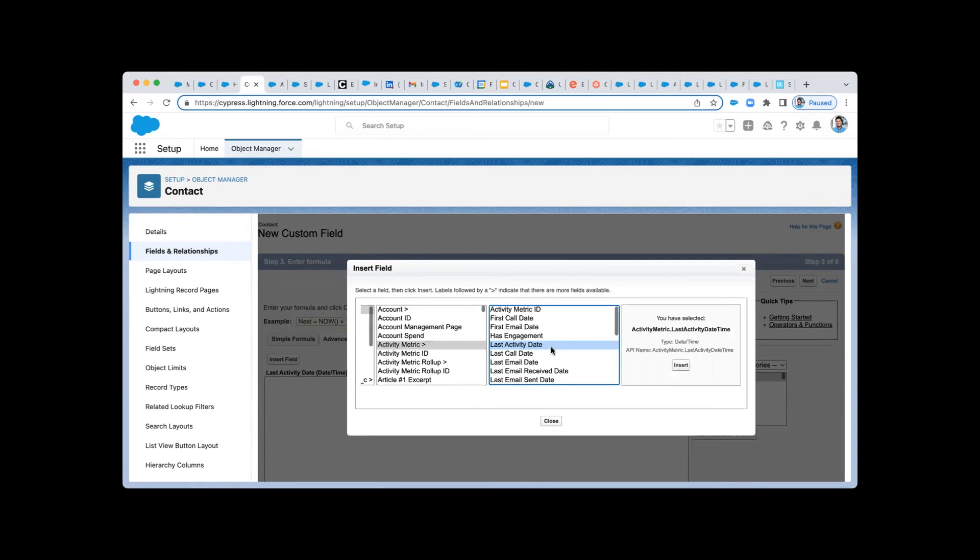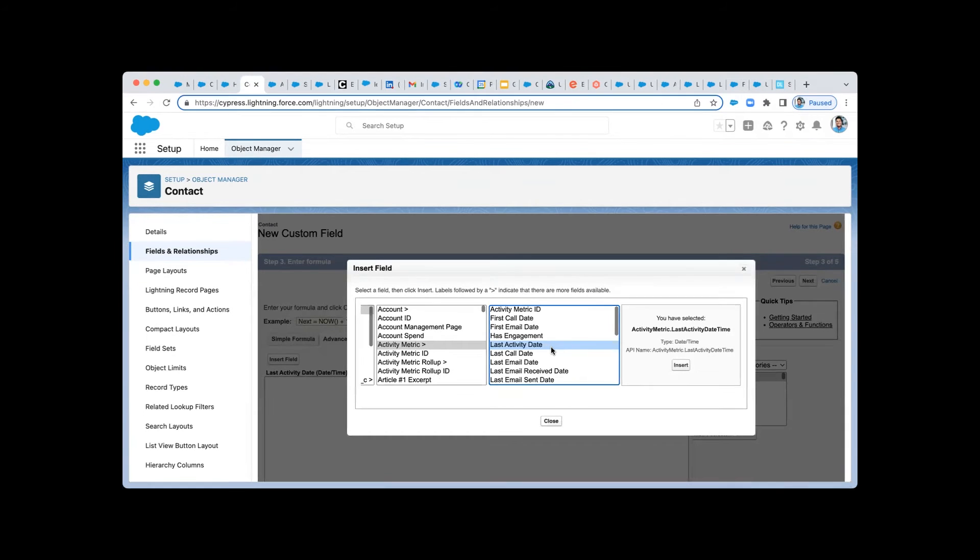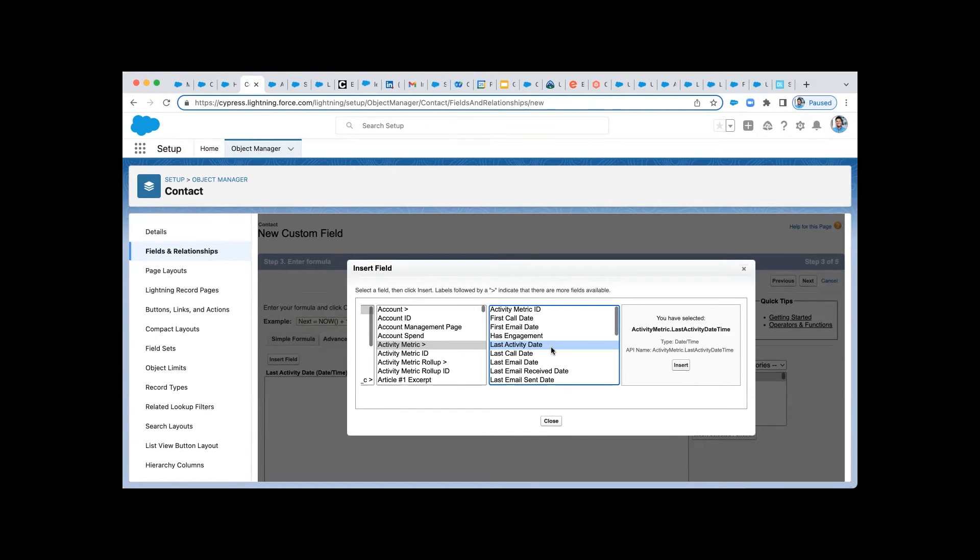So what's awesome about this, this is a formula field and so you can use all the creativity that you want. You could do last email date to now or any kind of formula like that to give you additional insights to serve up directly on the page for your customers.